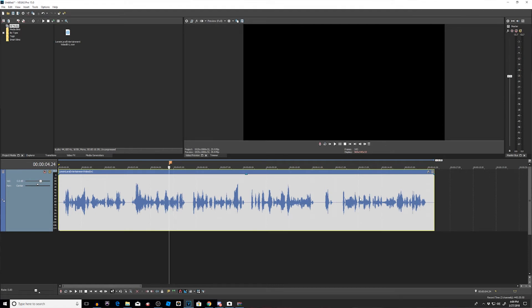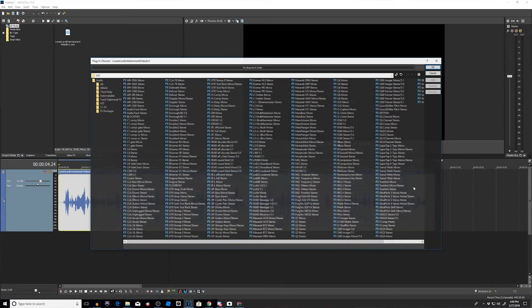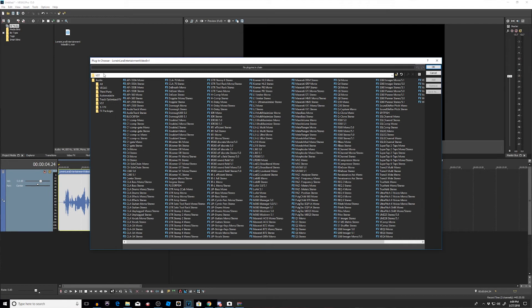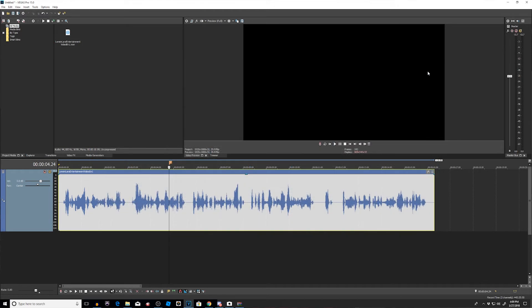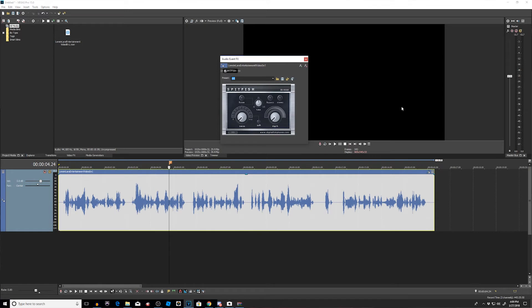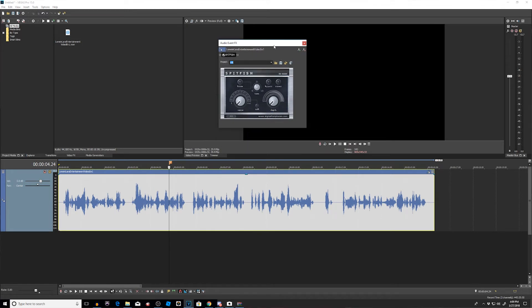All right, now we're going to open up the Spit Fish de-esser. We're going to go to our Effects, okay, you're going to look in VST and we're going to look for Spit Fish. We will add it and OK it, and then it brings this little box up right here.